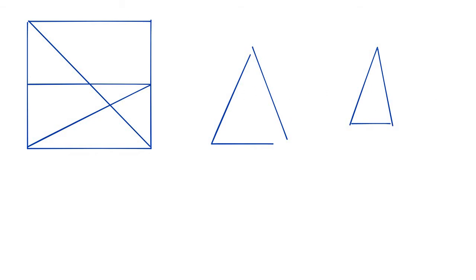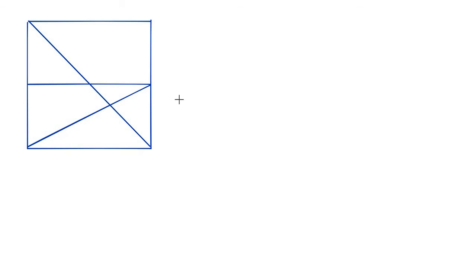And we know this is true because these two triangles, these two angles are equal. Let me just take my pointer out. These two are equal, and these two are equal, and these two are equal.